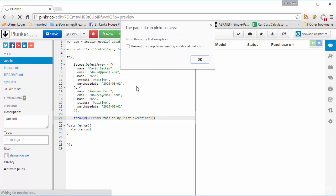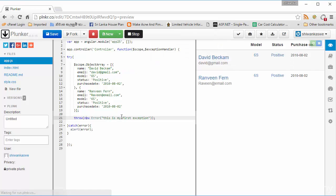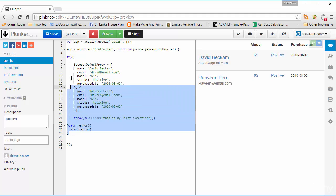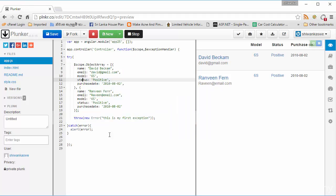After running it, it now throws the error: 'this is my first exception.' You can see how you are going to handle errors in AngularJS.